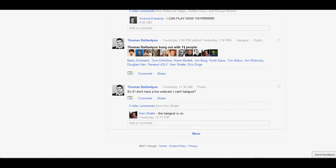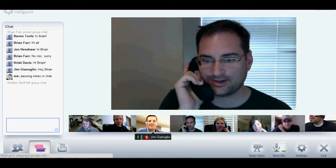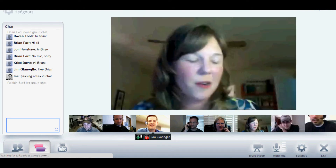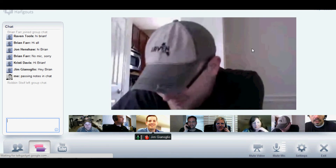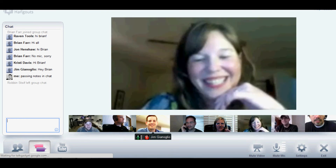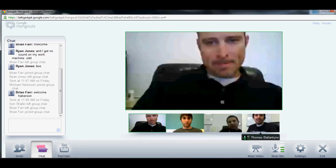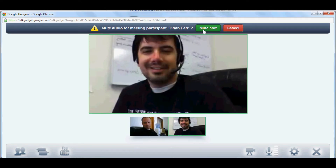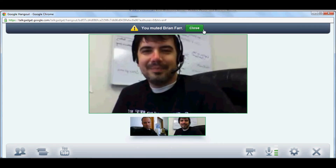It's a little more intuitive — it switches to the microphone of the person speaking, so it'll pan around. You can mute other people. I'm muting audio for Brian, and Brian actually gets notified when I mute him.